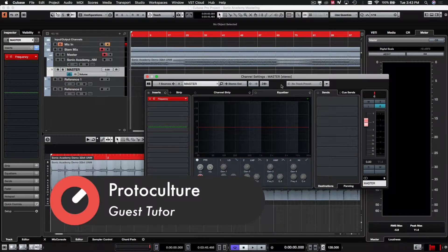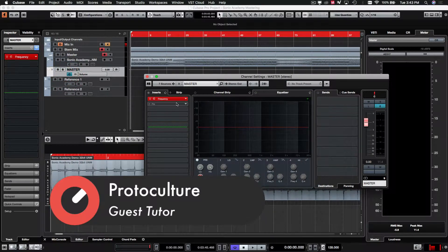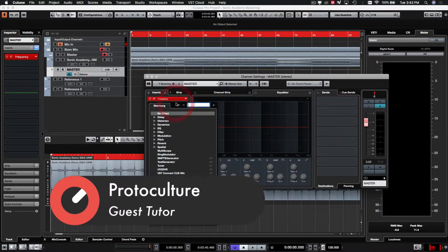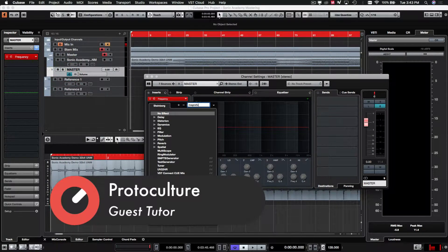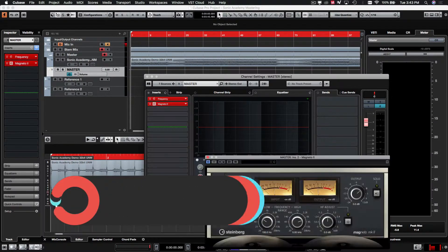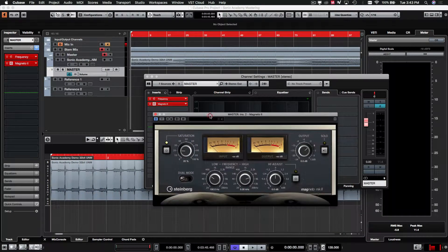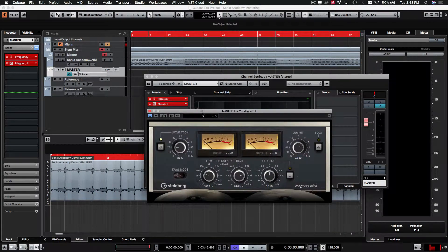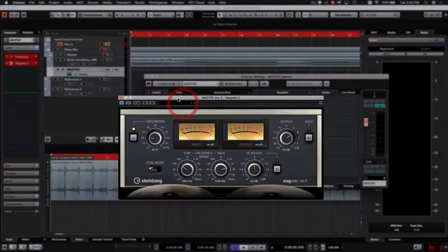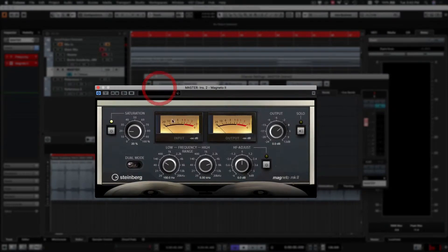Let's open up our inserts again. We're going to grab Magneto 2, which is a tape saturation emulation. We're going to use this just to kind of warm up our mix a little bit.